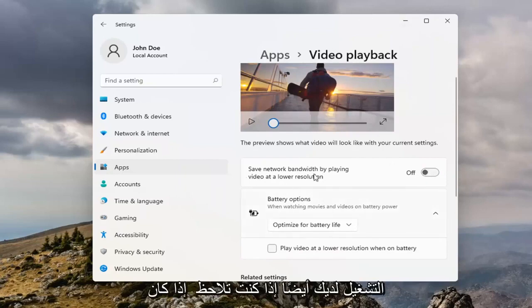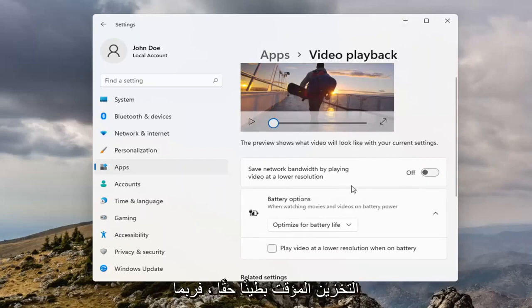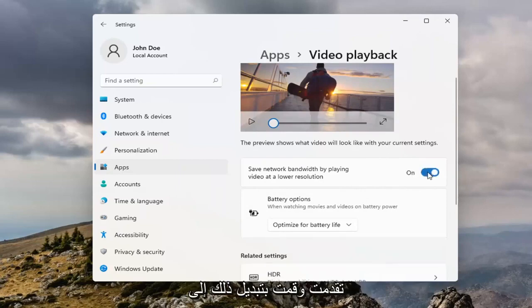However, also if you're noticing if it's buffering really slow, maybe you do want to play it at a lower resolution, so you can go ahead and toggle that to the on position.